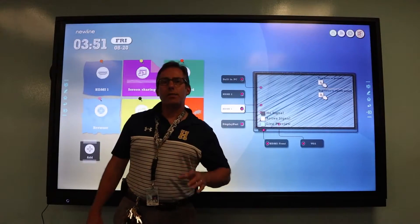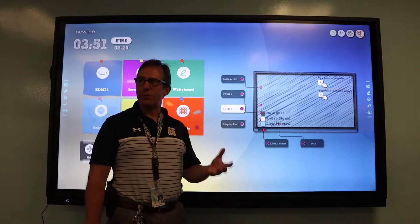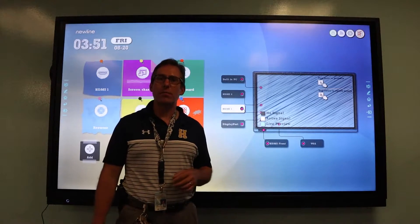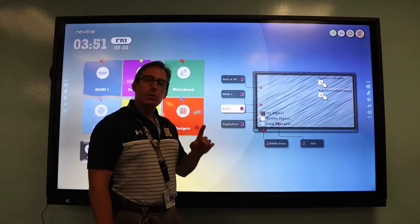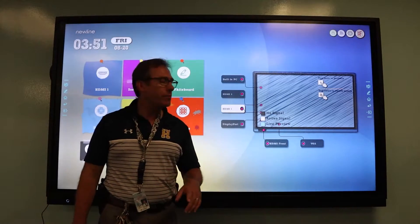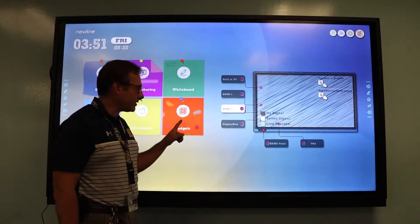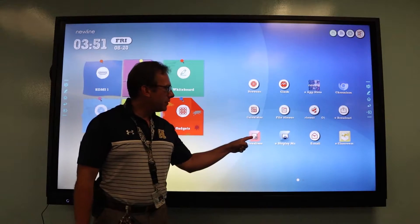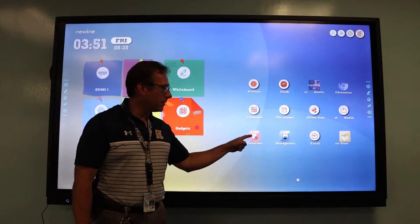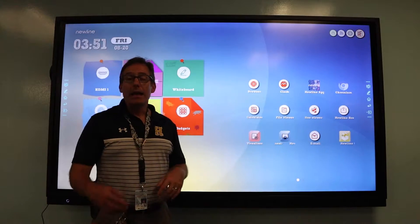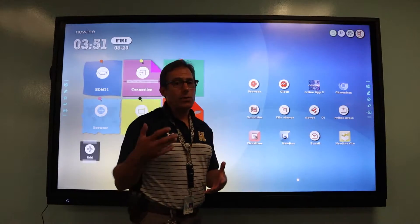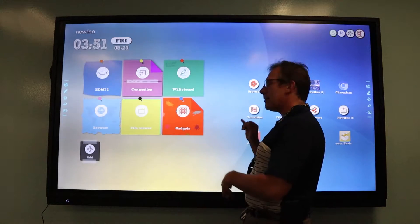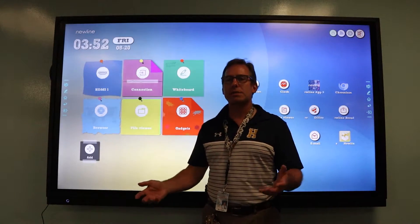The Newline Interactive panel comes with an application called Visualizer, similar to the Visualizer software for the iPivo document camera. To access that Visualizer software, you simply tap on the gadgets button on your board and the Visualizer app is located there. If you like this method and want to continue to use it, tapping on gadgets and then on Visualizer means two taps.